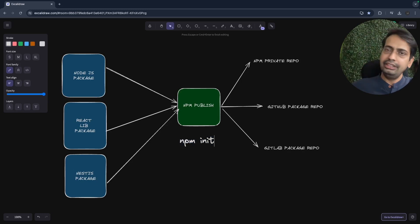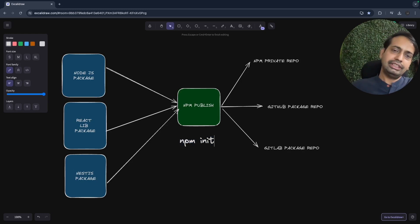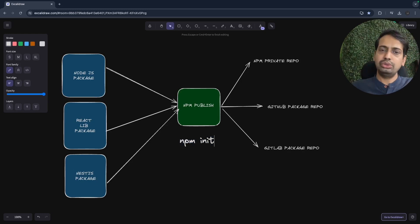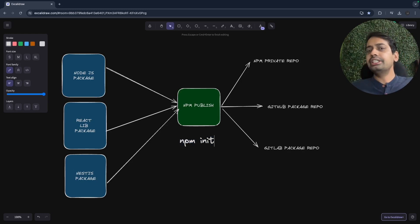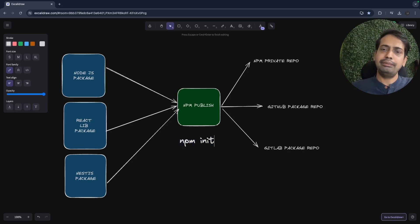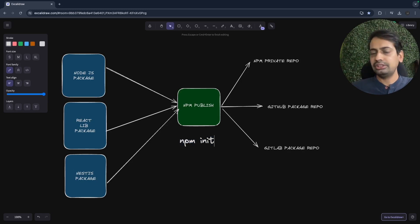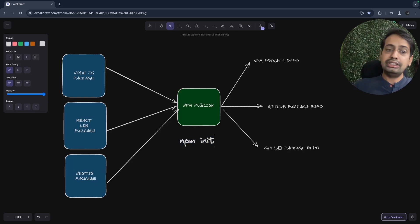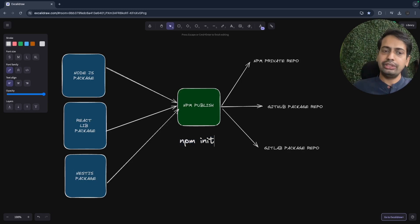I recently built a package for SendGrid — to interact with SendGrid you don't need to understand its internals. You can just use a SendGrid API package, call publish, and pass the parameters. This is how we create packages.